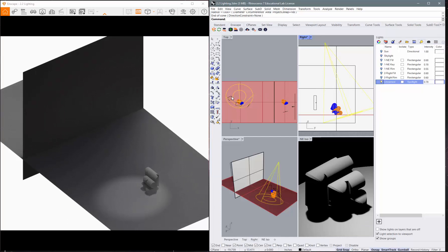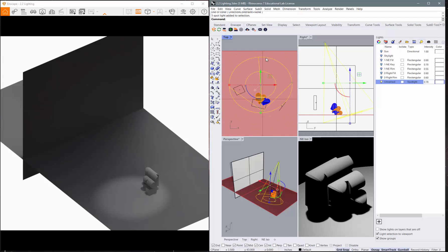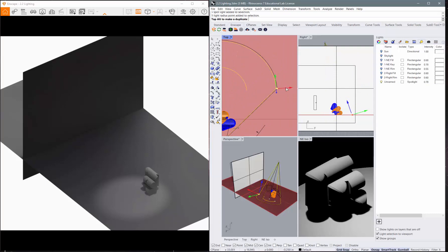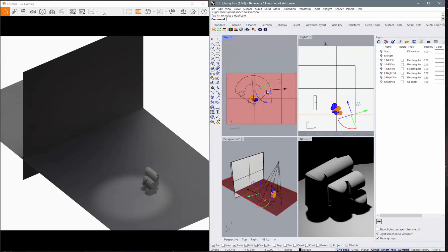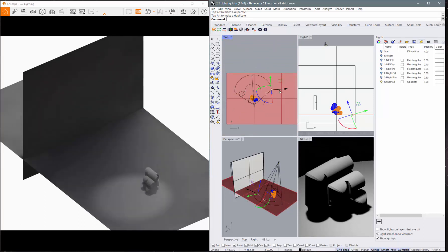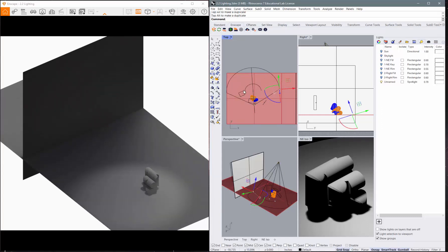And then if you come in and pick this, you're going to get these little points on it. So if I pick that point, I can then pull it out. Let me get out a little further. Pull that out and it will increase the size of that spot. It's pretty limited. This inside one does not work.